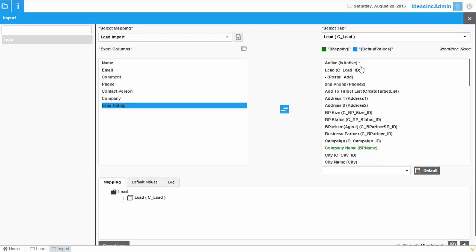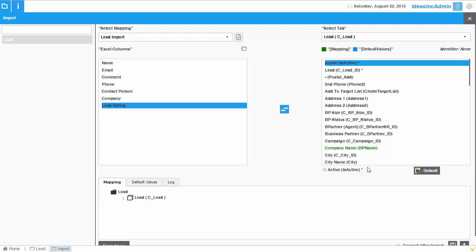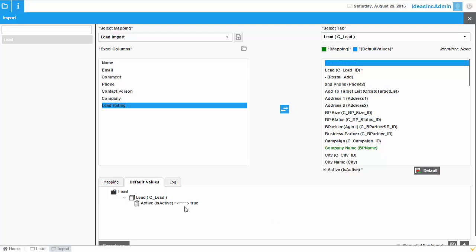We map 'Company' to Company Name, and 'Lead Rating' to the Lead Rating field. On the right side you'll see certain fields marked with a star, which means they are mandatory fields. If you don't have that field in your Excel, you don't need to worry — you can map it to a default value. For example, the 'Active' field is a checkbox, and the system automatically recognizes the field type. You can set it to 'True' as the default value for the import. In the default values section you will see that 'Active' is set to True.